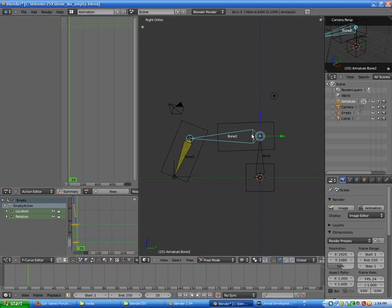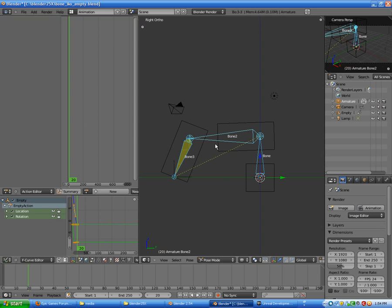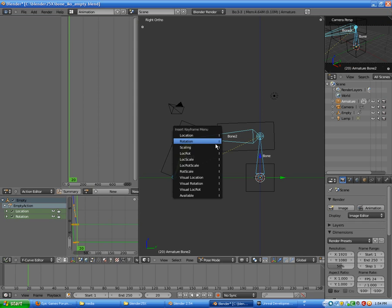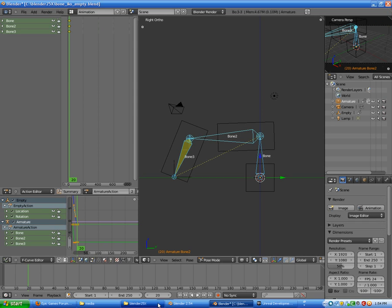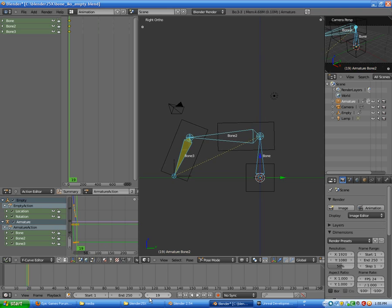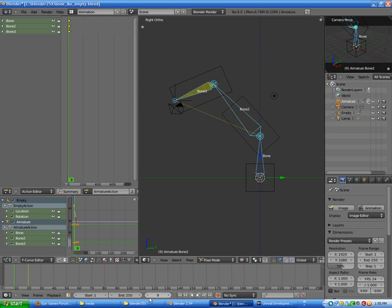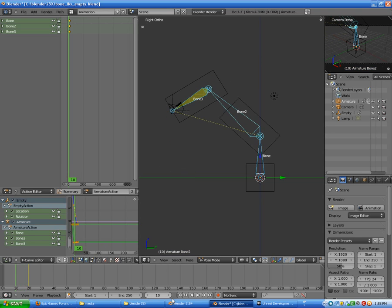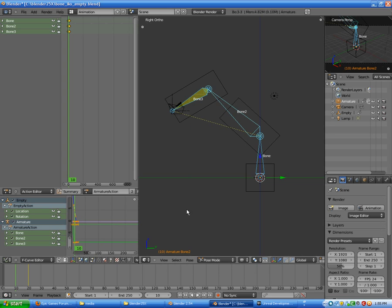So to do that we have to select our armature to have those animations working. We have to assign it - press I to rotation. Since we are set to frame 20, let's go to frame 10 to make sure the animation is doing correctly.